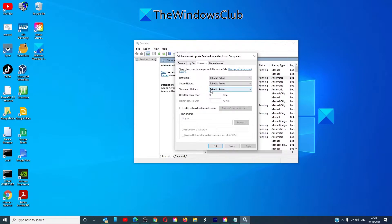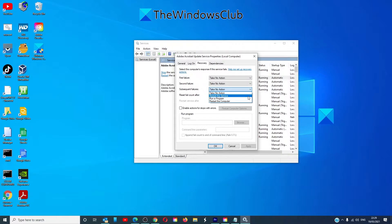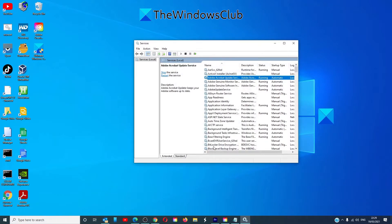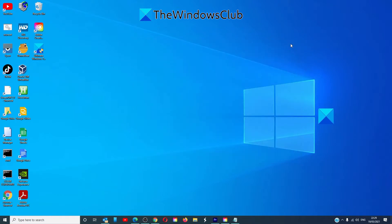For subsequent failures, if we wanted to keep trying, we can have it set up to restart the service. Click apply. Click OK. Restart your computer and see if the problem is fixed in the future.